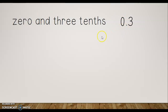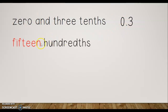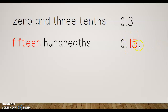Let's try 'fifteen hundredths.' Notice there's no 'and' and no whole number — we just have fifteen hundredths. So I automatically put my zero and decimal point, which tells me I have zero wholes. Then I put fifteen after the decimal. Notice that in fifteen, the five is in the hundredths place, so the last digit lands in the hundredths place — that's fifteen hundredths.